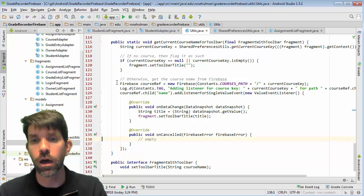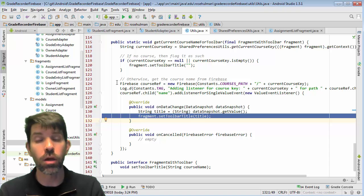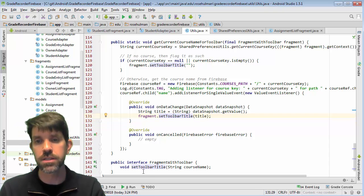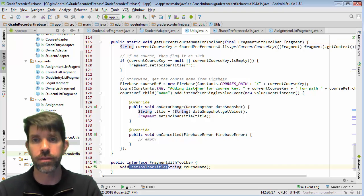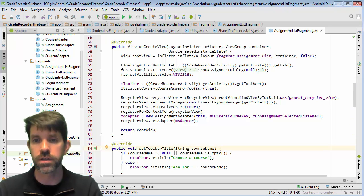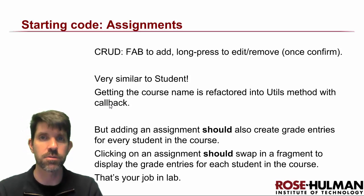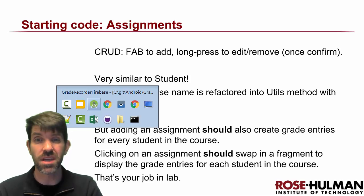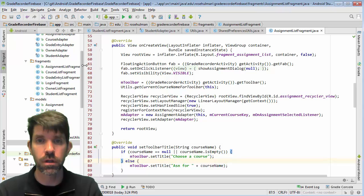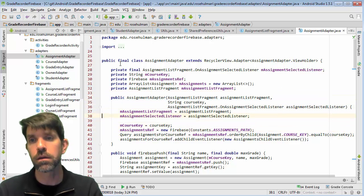In utils, getCourseNameForToolbar takes a specific fragment and gets the current course key from shared preferences. If there's nothing there, it just leaves a blank title. Otherwise, it's the same code that was in student — student should get factored out like this but I wanted you to see it in both ways. When data is changed at that specific location, there's a callback: fragment.setToolbarTitle. This belongs to a little interface called FragmentWithToolbar. Assignment list fragment implements this — setToolbarTitle — and if it came back null I'd put a default title, otherwise it says 'Assignments for [course name].'  The assignment adapter looks very similar: course key passed in, reference to the assignments path, query ordering by the assignment course key, equalTo course key.